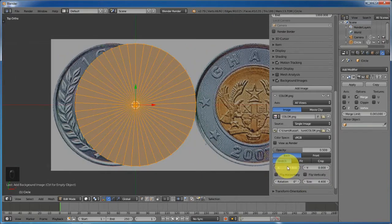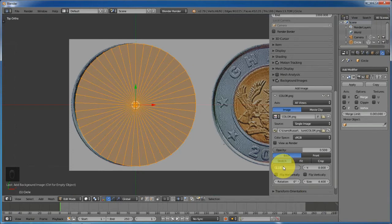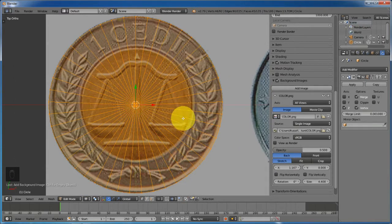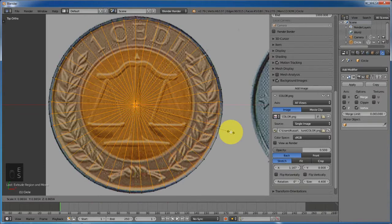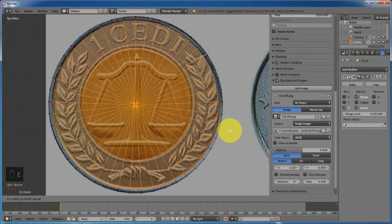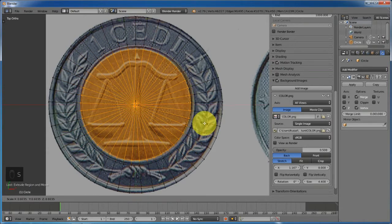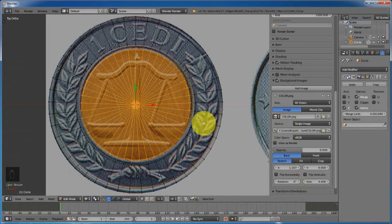Controlling S on the X axis, we can shift the coin to center it. Change from solid to wireframe viewport. Press E to extrude the vertices and S to scale it down. Press E again, right-click, and then S to scale it down. Press E again, deselect it, and then S to scale it down. Now we can turn off the background image.